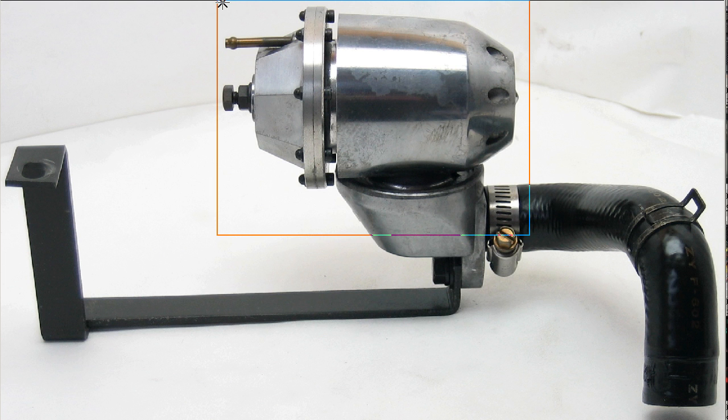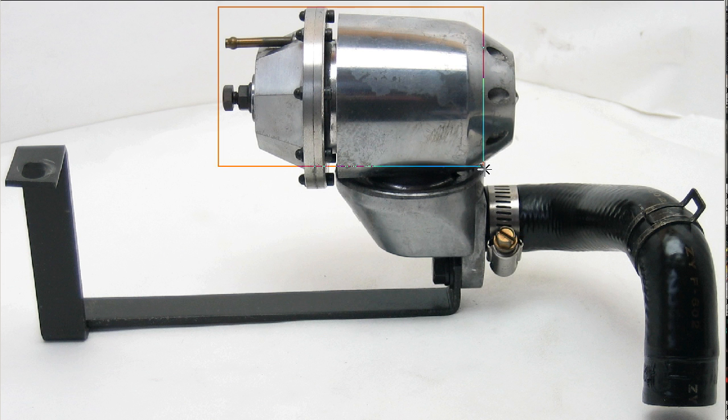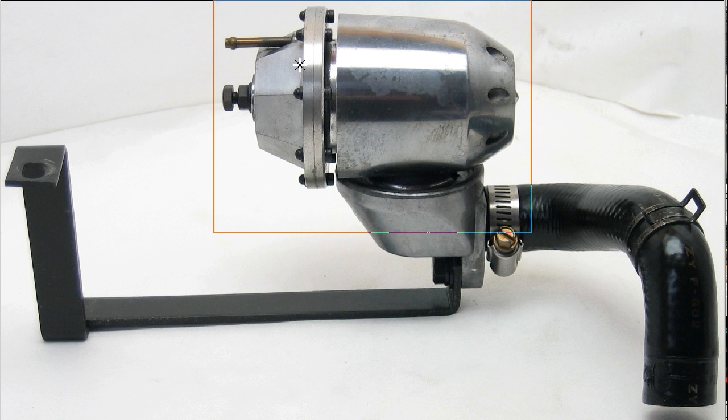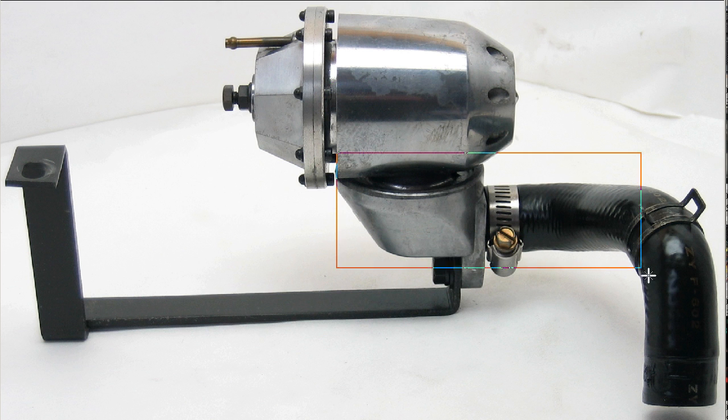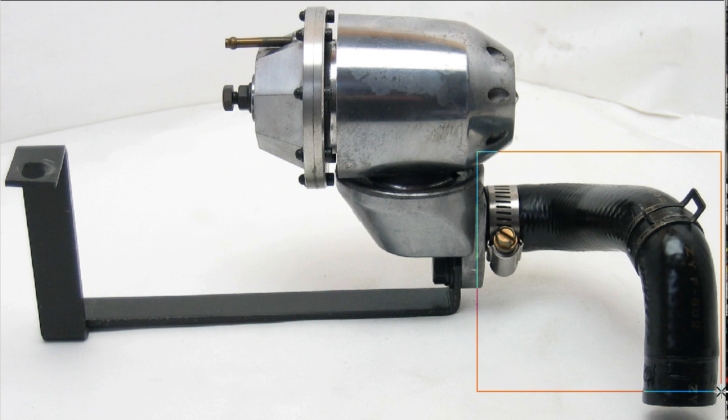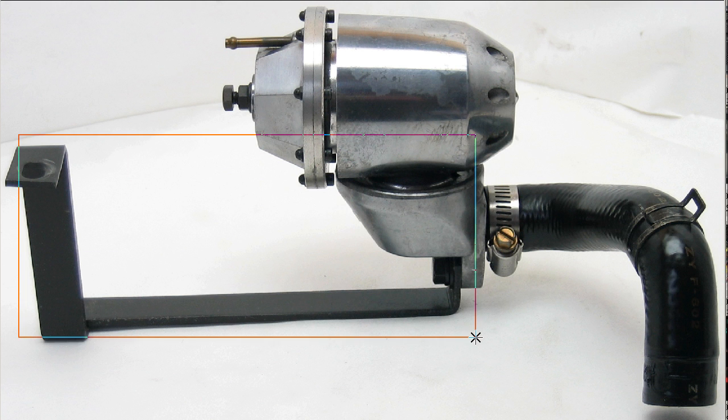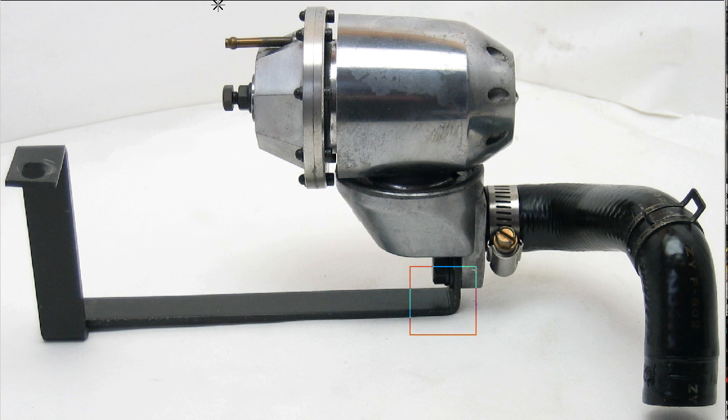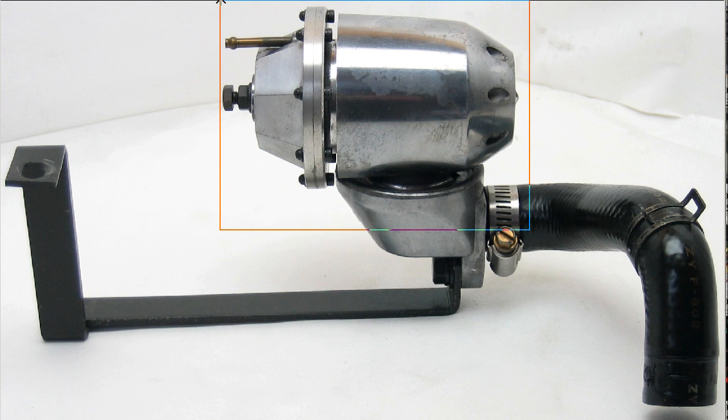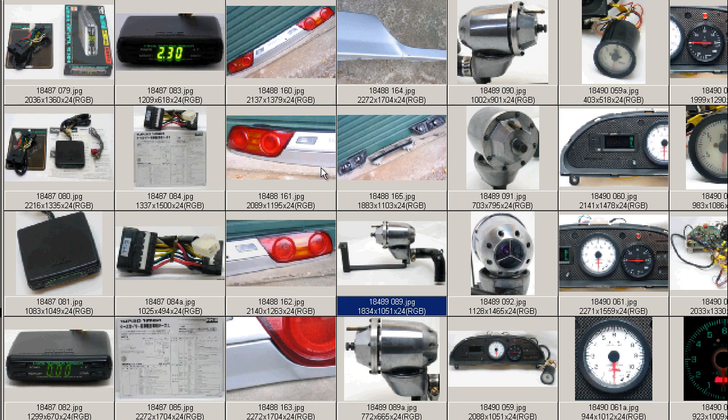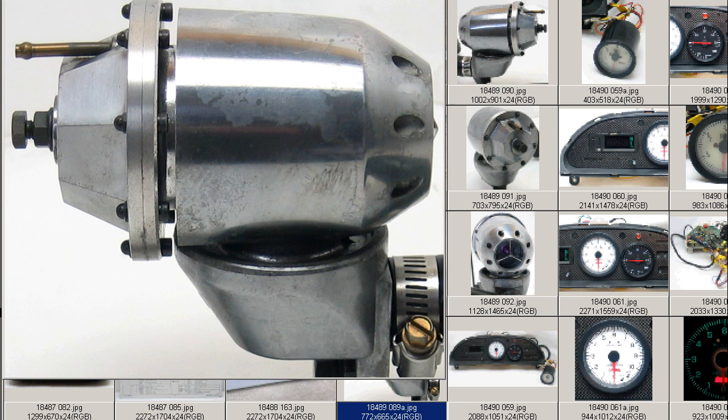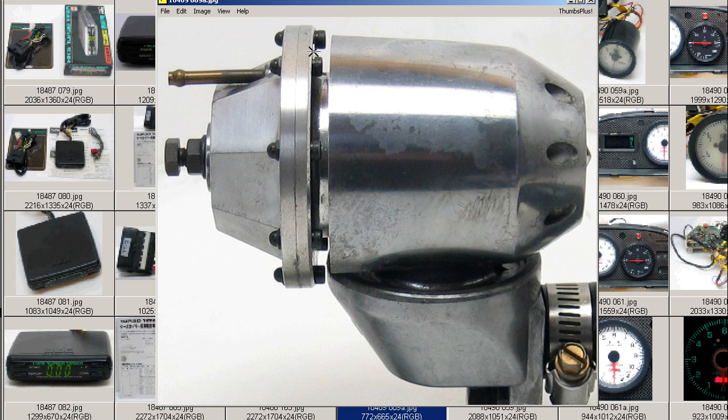So the universal blow-off valve here by HKS, the super sequential blow-off valve, and the vehicle-specific kit, including the flange, the rubber pipe here, and the bracket. So the HKS super sequential blow-off valve, of course, a universal blow-off valve, a diaphragm-type blow-off valve, and we'll go to some closer photos. This is the valve itself.